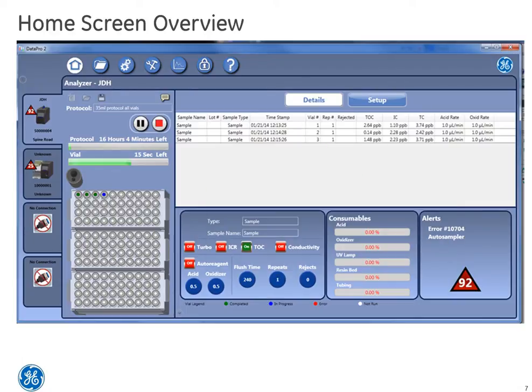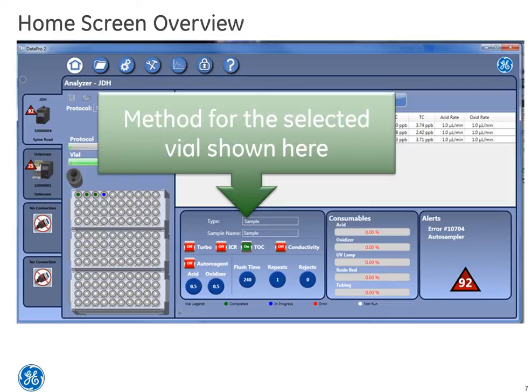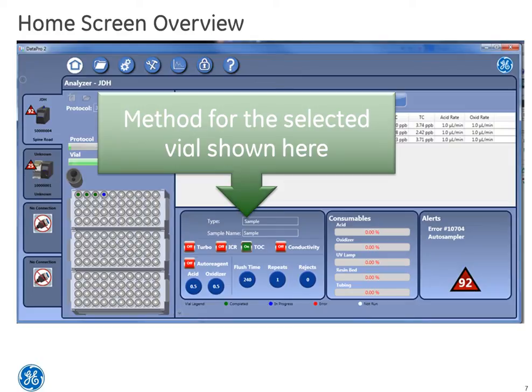Below the results display is the method display. This display helps provide critical information on the method that is running for the unique vial being analyzed. We will go into a lot more detail about this critical display a little bit later.